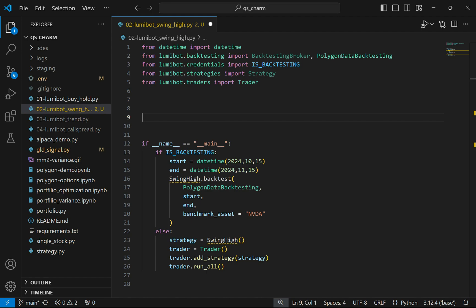Here we're going to focus on the trading logic for creating this algorithmic trading bot. This video is for educational purposes only — you should not use it for trading advice.